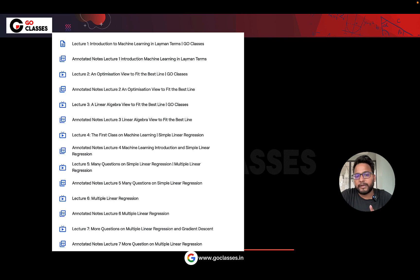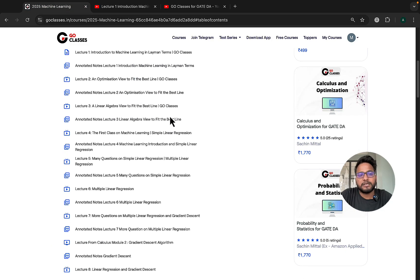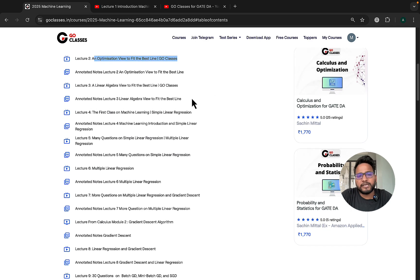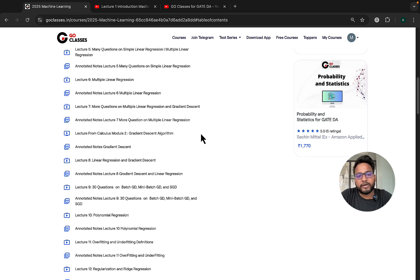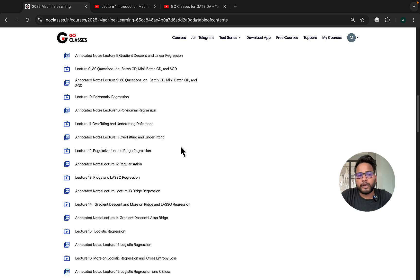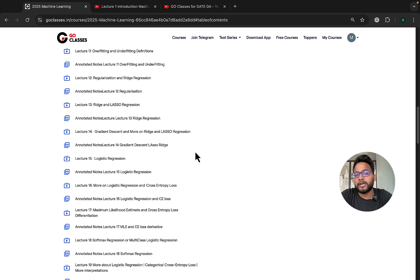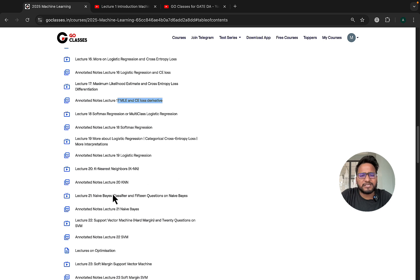If you check our machine learning lectures, there are many lectures already conducted on the website. For example, introduction to machine learning in layman terms, optimization view, linear regression, and many other lectures. We have uploaded starting from gradient descent, logistic regression, batch gradient descent, mini gradient descent — everything covered in very good depth. For example, regularization, ridge regression, MLE, cross-entropy loss, K-nearest neighbors, Naive Bayes — everything we have covered.